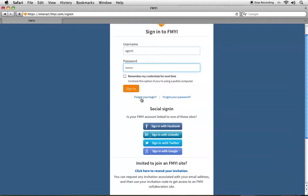If you ever forget your username and password, you can click on these links here to retrieve or reset that information. I'm going to choose to remember my credentials and click Sign In.